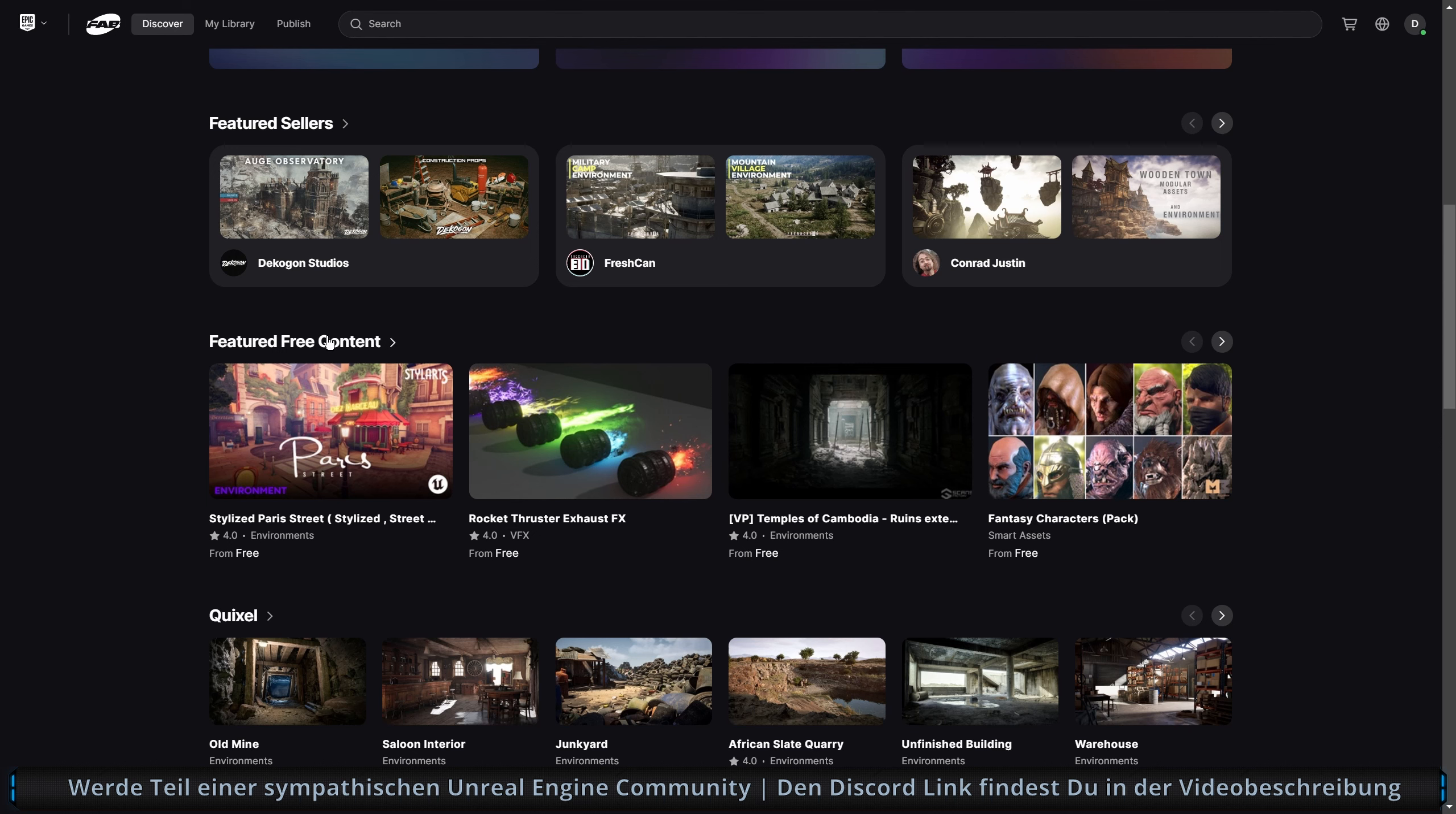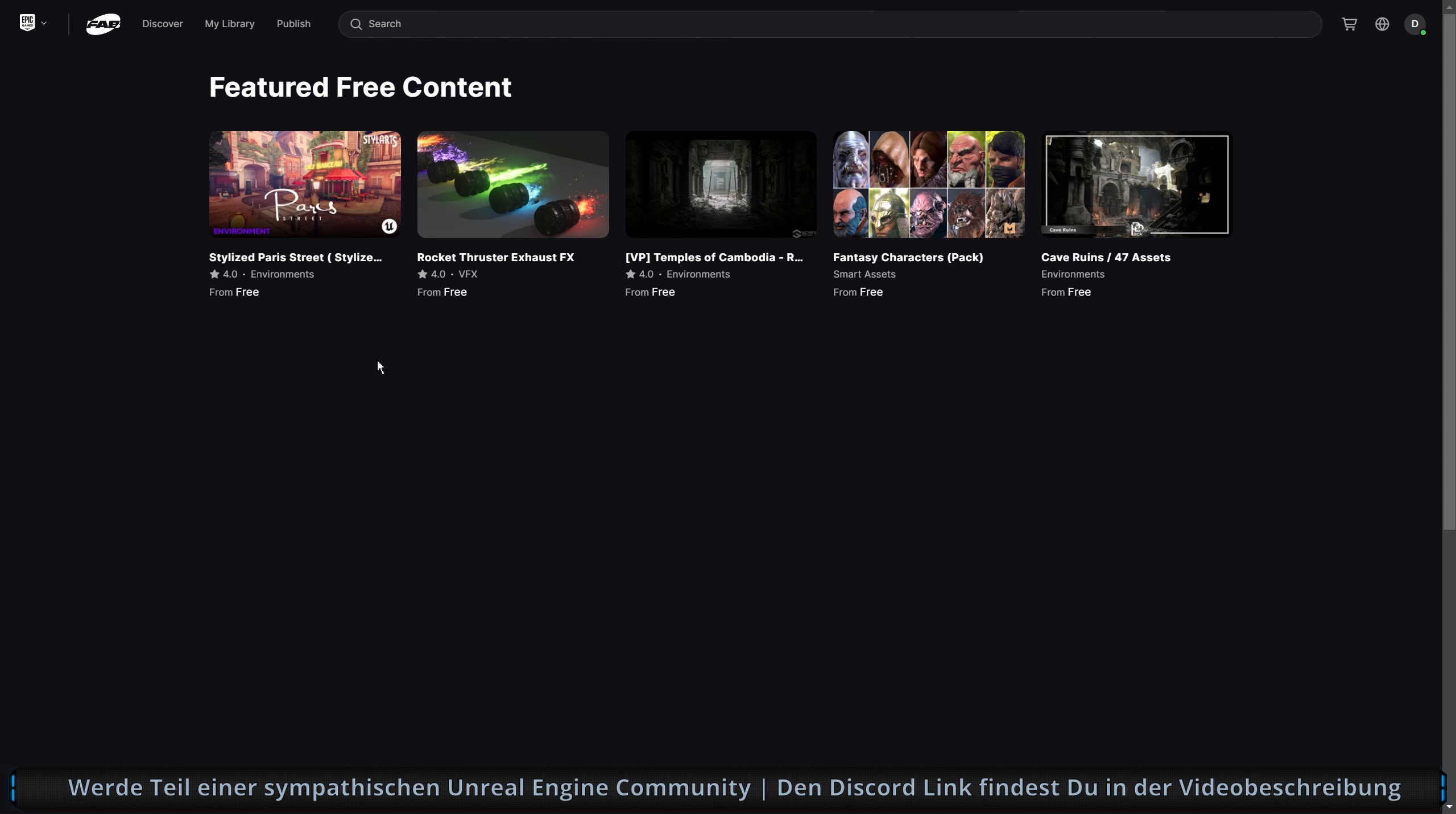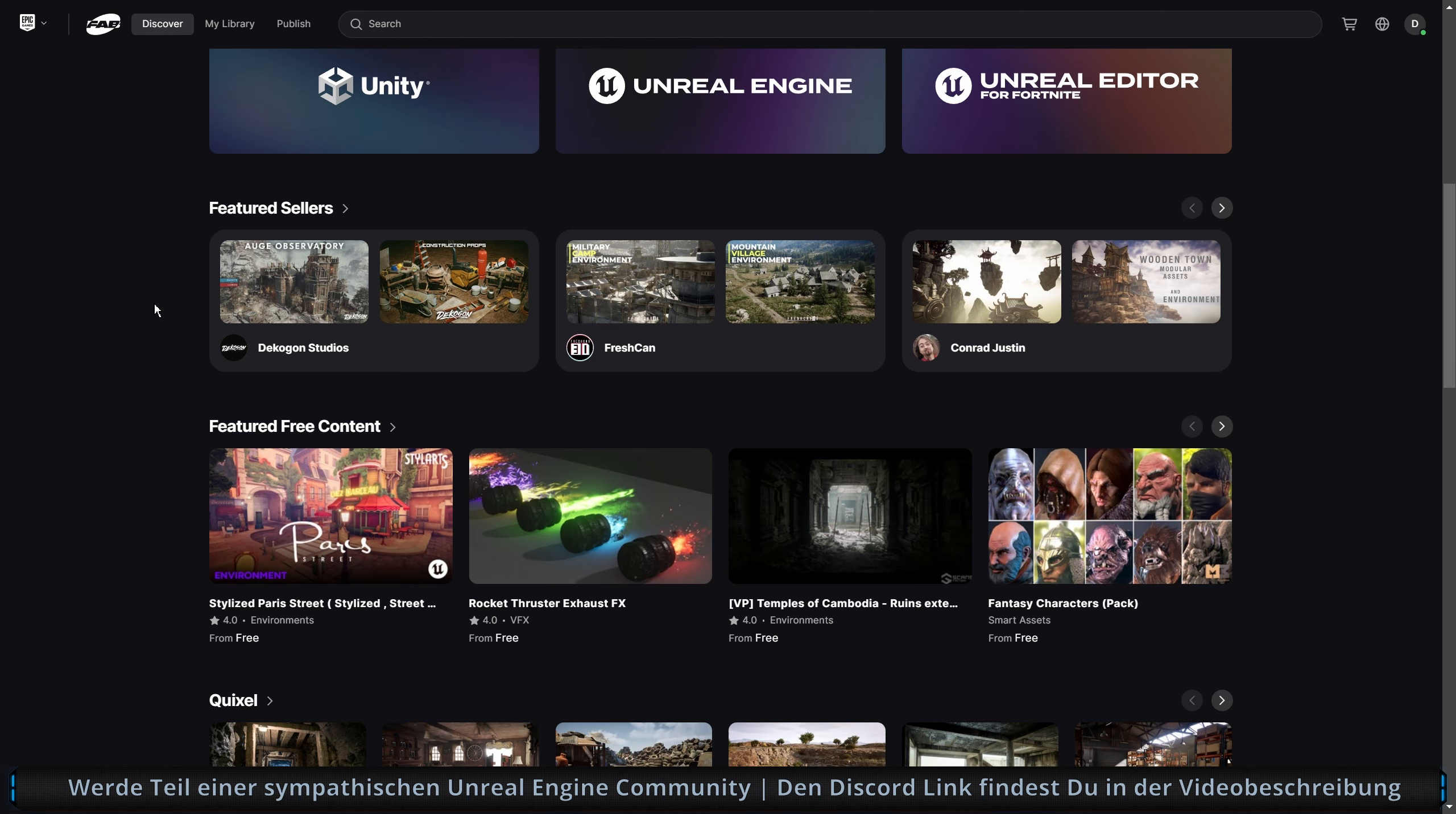Dann haben wir hier Featured Free Content. Das ist jetzt hier der Free for the Month Content. Hier waren vorher vier drin. Jetzt sind hier fünf drin. Und dann merkt man schon, es wird wahrscheinlich eifrig gerade im Hintergrund gearbeitet. Also jetzt haben wir auch endlich unsere fünf. Und hier werden wahrscheinlich demnächst auch dann die anderen fünf stehen, wenn es ausgetauscht wird.